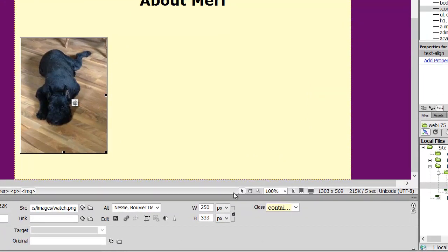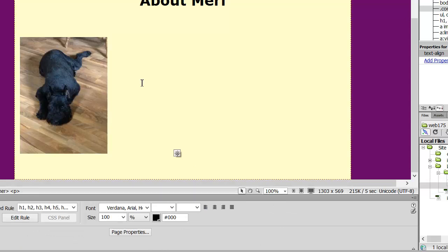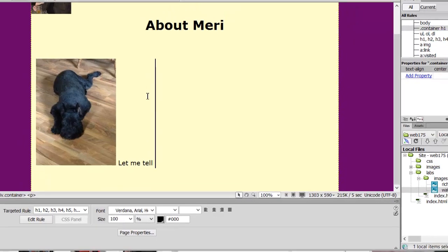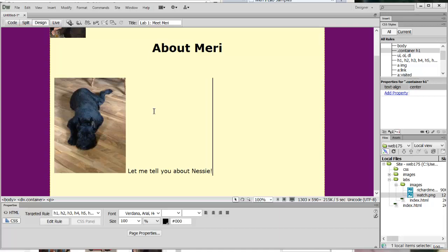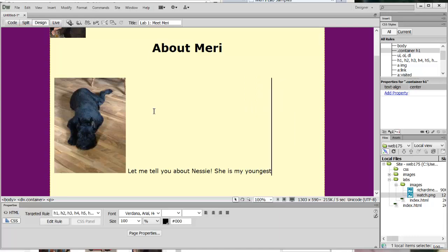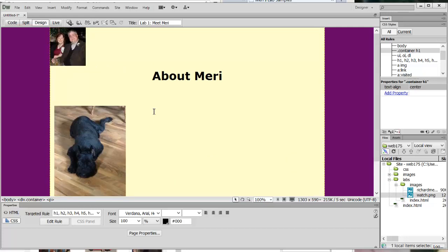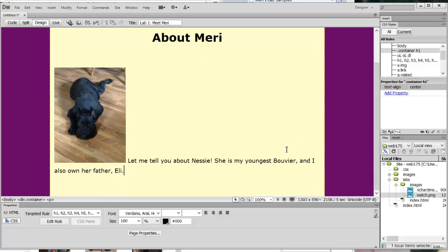I could add a link to it here, and it has all sorts of different options for the photo. Then I can add a bunch of text. Let me tell you about Nessie — that's my youngest Bouvier. I also own her father, Eli. I expect you to type a lot more than that and I will finish this later. So I just want you to play around. I'm not going to grade on formatting on this, but I'd like you to get a couple of pictures in there, change the background color of the container, and have a few paragraphs about yourself.